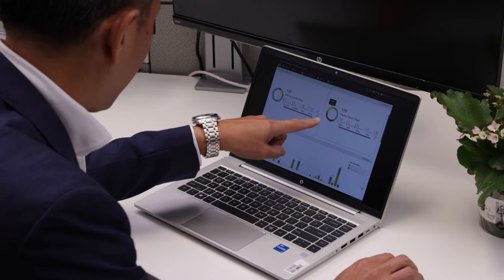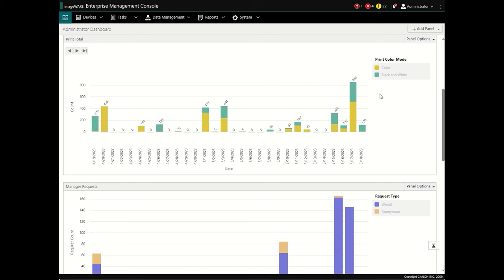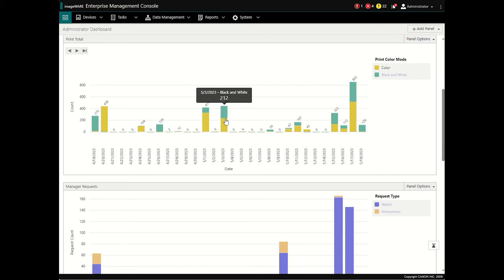The network administrator has access to a customizable dashboard complete with visual reporting for real-time monitoring to help reduce device downtime.